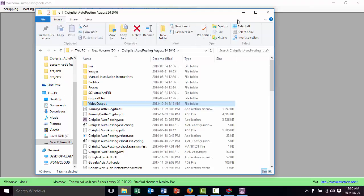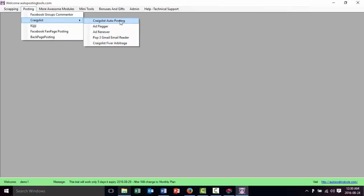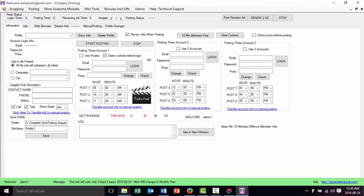Now just to make it easy for you, we're going to go to the posting section. We go to CraigslistAutoPosting and then we go to CraigslistAutoPosting. Once we open the program we are ready to start creating our ads and our accounts. In this case there is a video already explaining all that. I already have an account here set up with all my accounts and everything, so I just want to show you very quickly how it's going to be done.